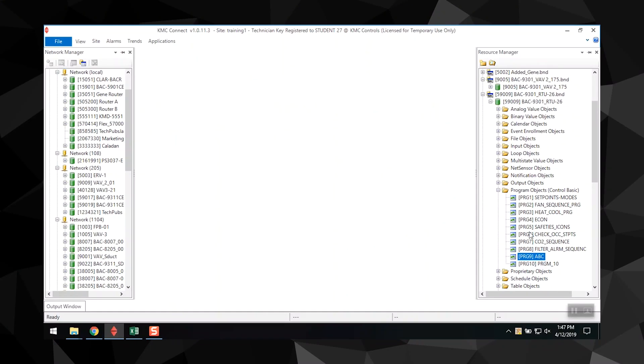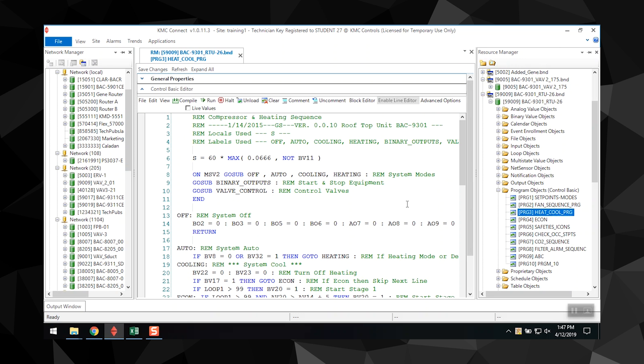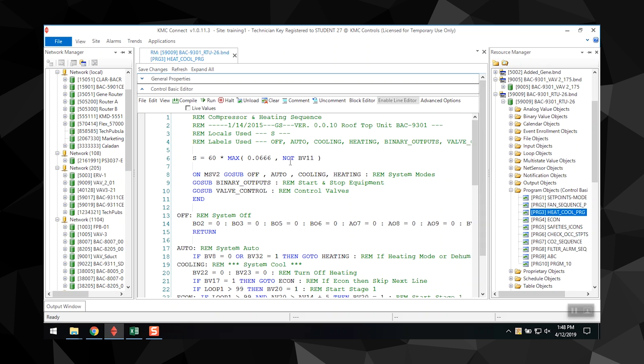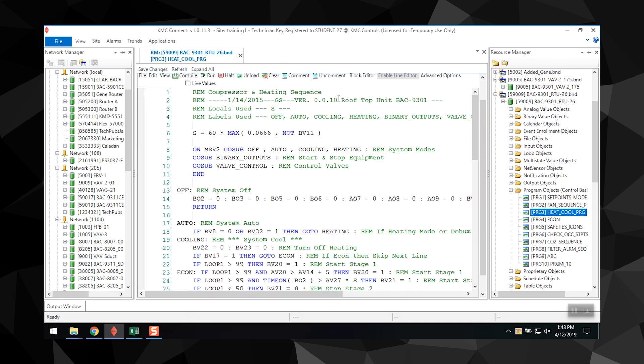Now let's look at how to edit an existing program offline. First, start by opening the file, go to the Resource Manager, and find the controller. You can double-click your .bnd or .kmd file on the Resource Manager. We're going to open a file on a 9301 from the device list.